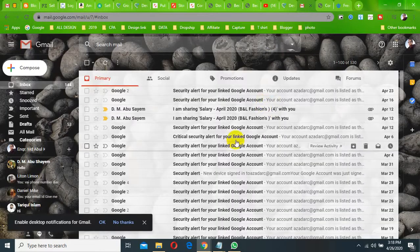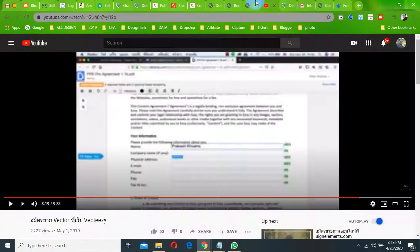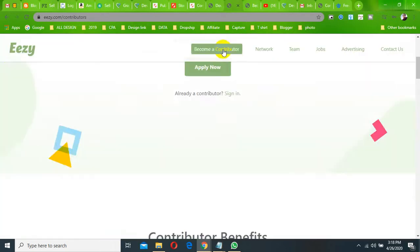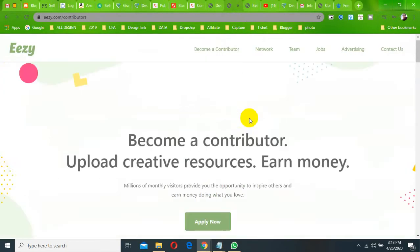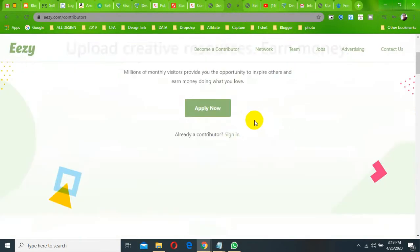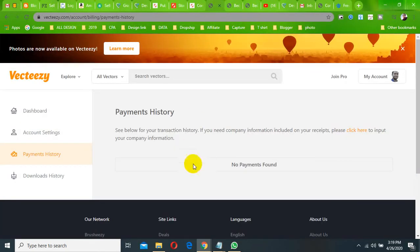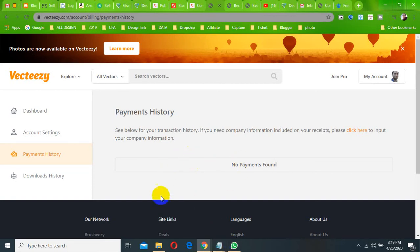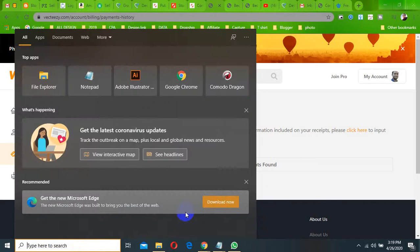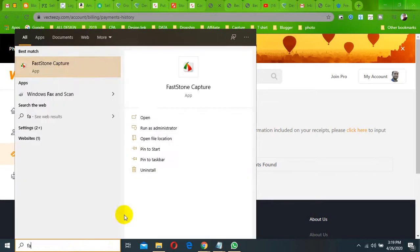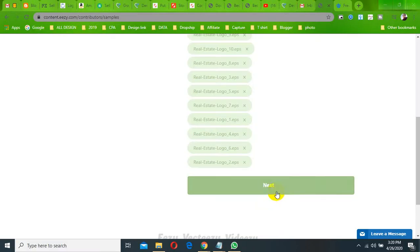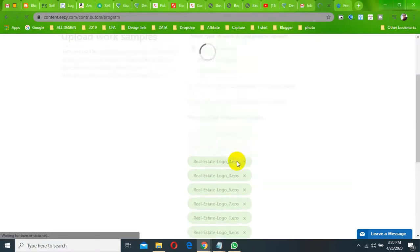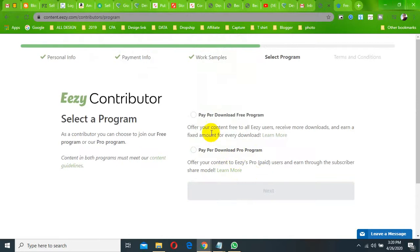Thank you. We are going to be talking about the paper download free program.